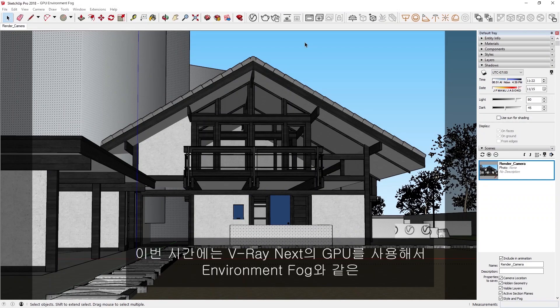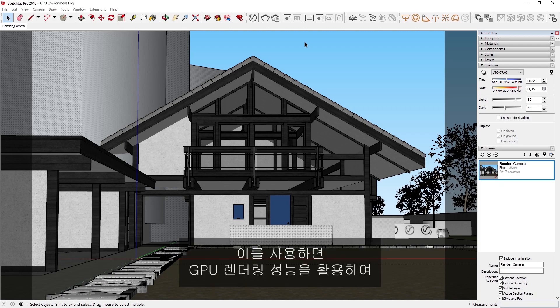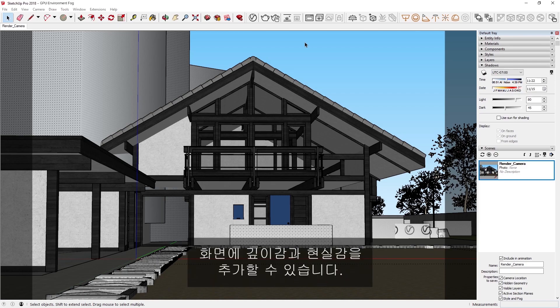For this lesson, we'll discuss how to render volumetric effects like Environment Fog using the GPU in V-Ray Next, so that you can add additional depth and realism to your scenes while harnessing the power of GPU rendering.